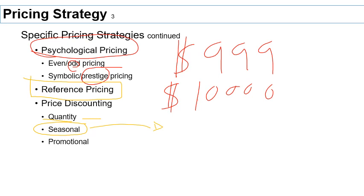So you're reducing your prices only for a limited time. That way, you don't have a huge impact on your profitability. Those are different ways of doing promotional discounting.